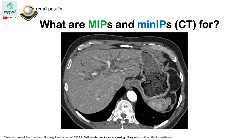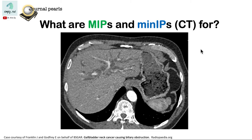Hi! You may have heard of MIPS and MinIP. Both are types of volume rendering techniques in CT. Each one has its own use, so let's start with MIPS.